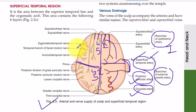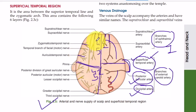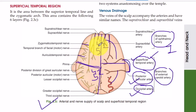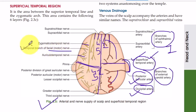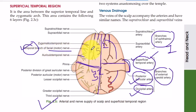The one motor nerve of the anterior quadrant is the temporal branch of the facial nerve. Recall the five branches of the facial nerve — the uppermost is the temporal branch, which also supplies the scalp.